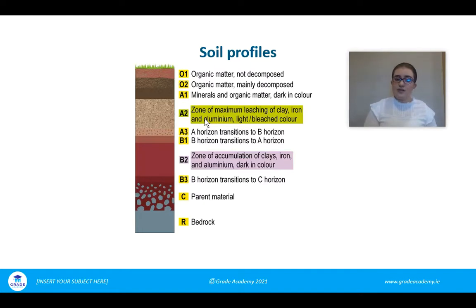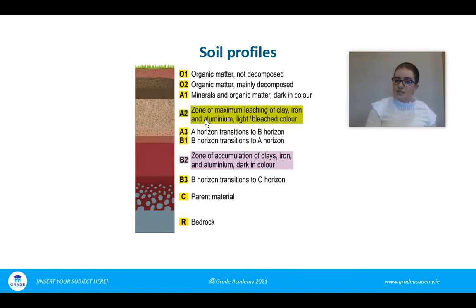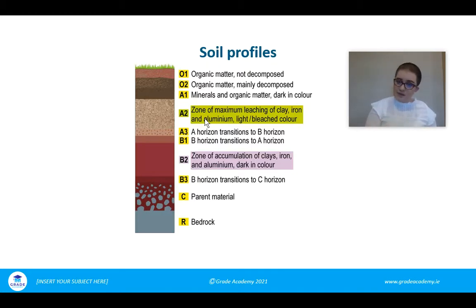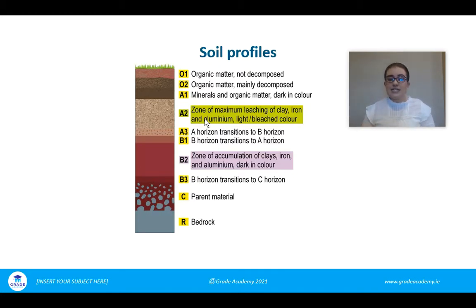The first horizon is the O horizon, made up of organic matter — material that was once living and is now dead, incorporated into the soil. You'd have dead animals and plants generally in this area.